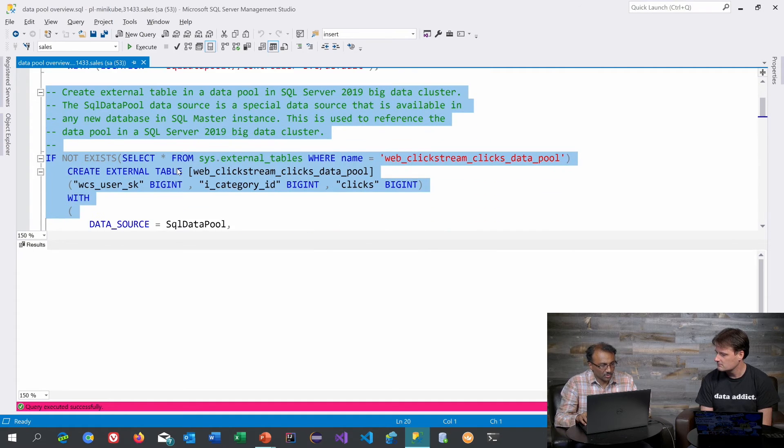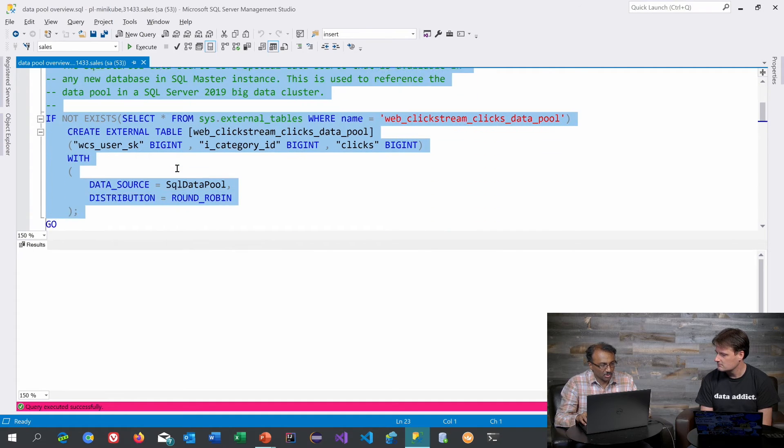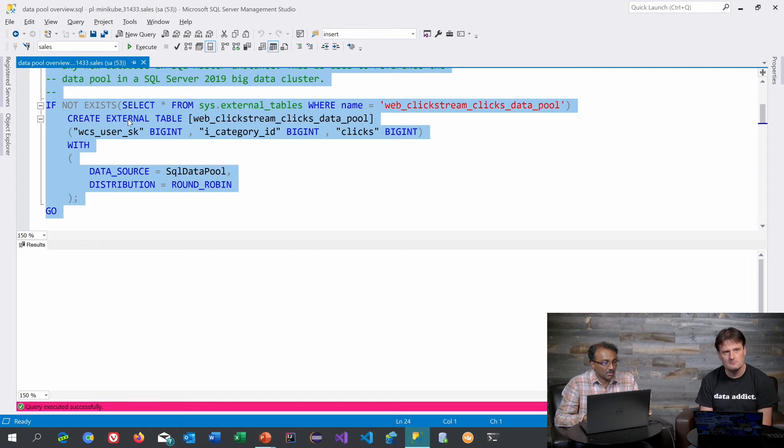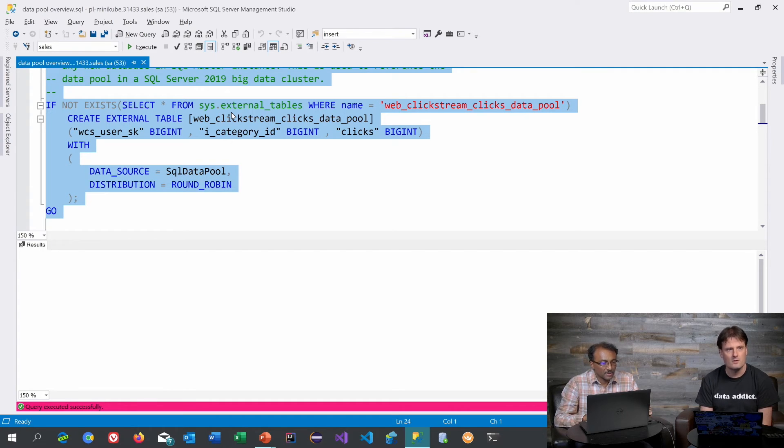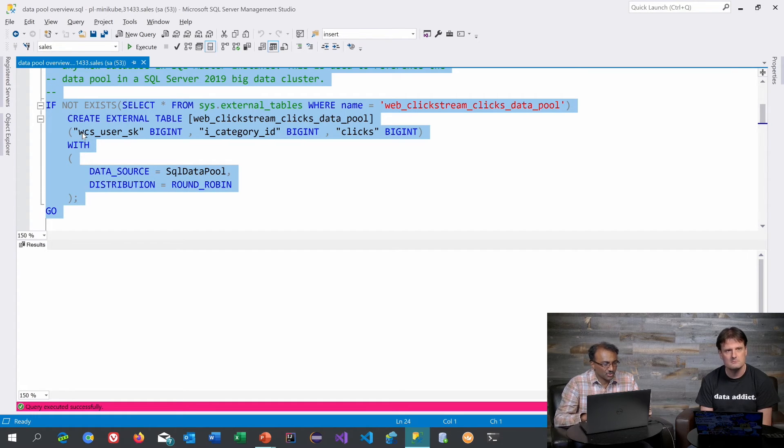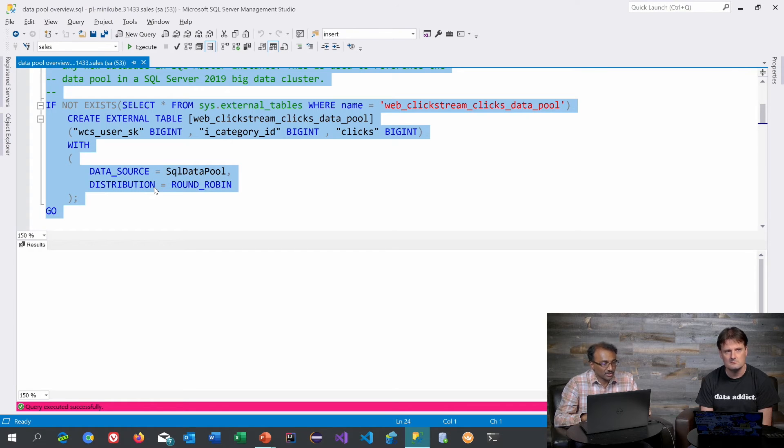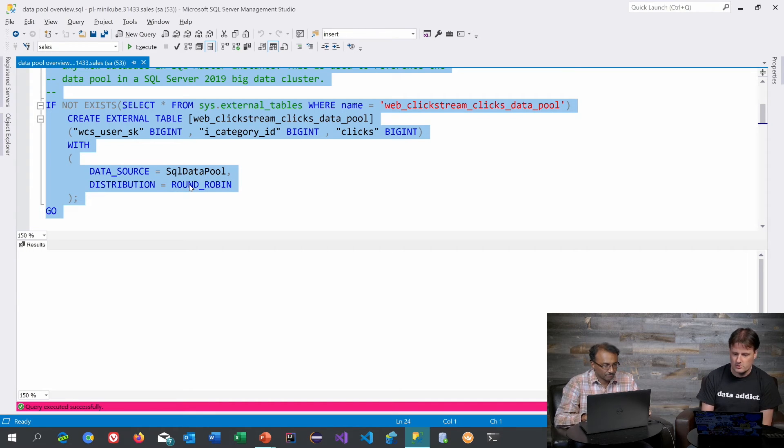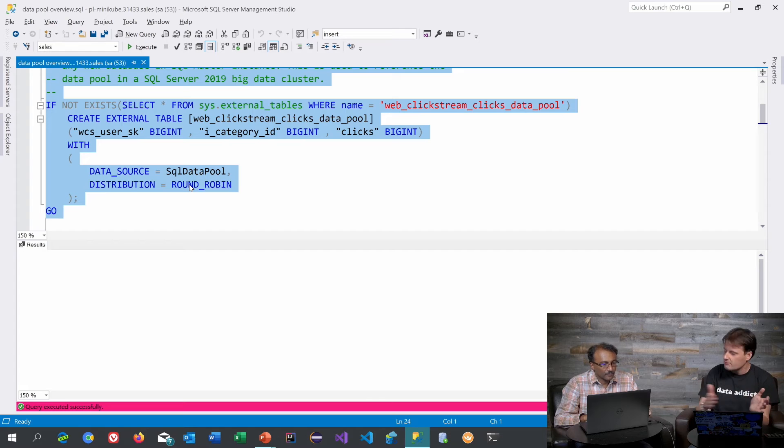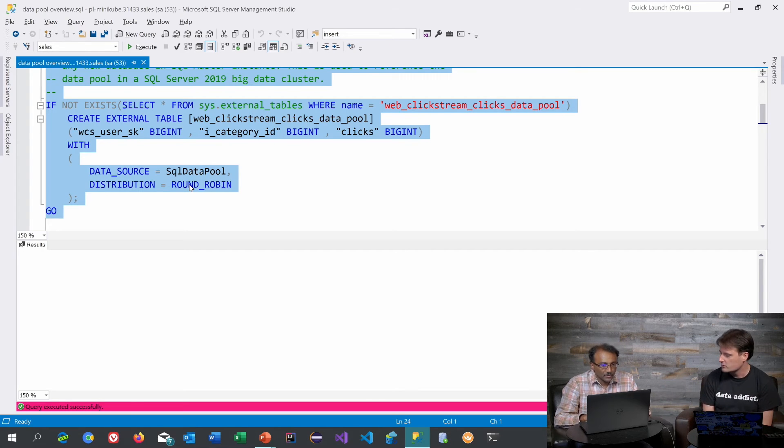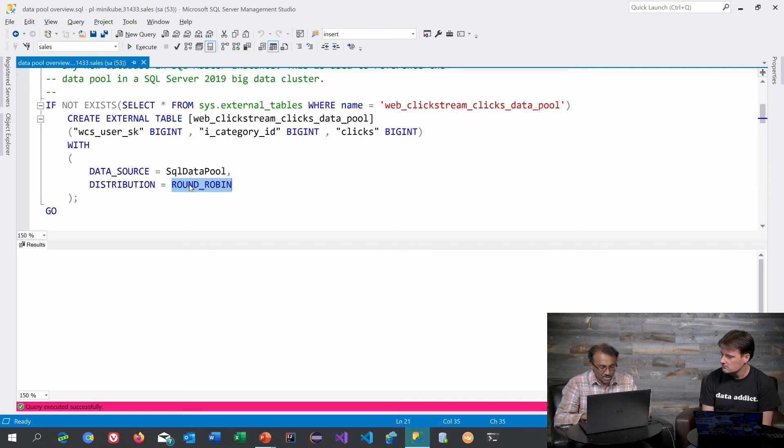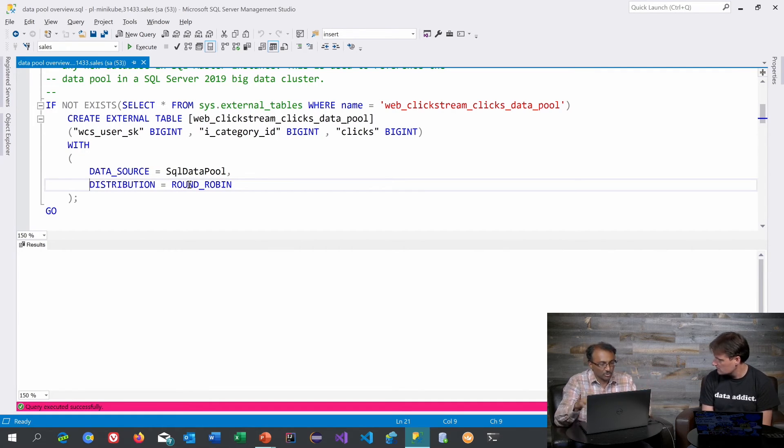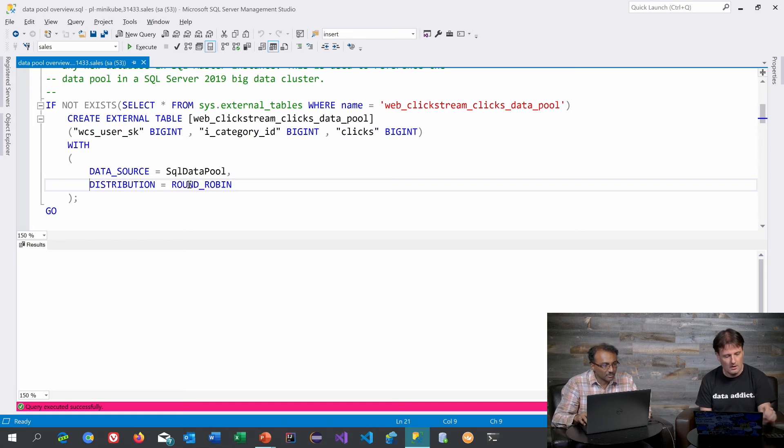And after that you define the table which you want to store in the data pool. That's done by running this external table statement. This looks like your regular CREATE TABLE statement. There are columns that you need to define. And in addition, since there are many SQL Server instances on the backend, you just need to say how you want to distribute the data. So with this you can tell we get an even or approximately even distribution across the service. That's what the ROUND_ROBIN does—it basically distributes the data across however many data pool instances you have.